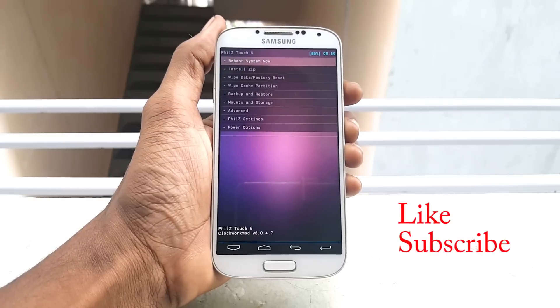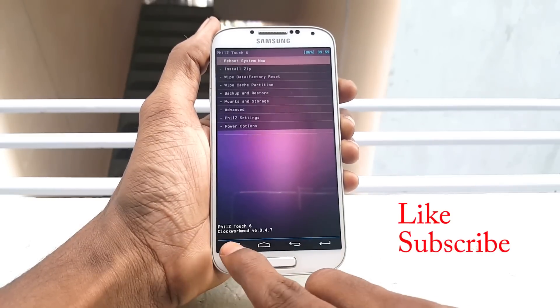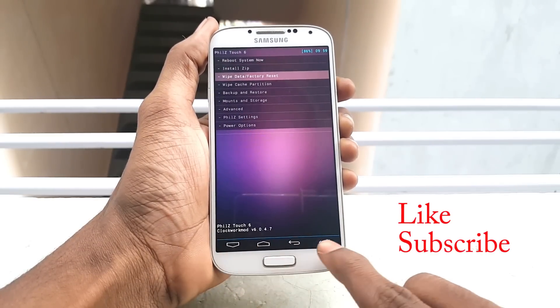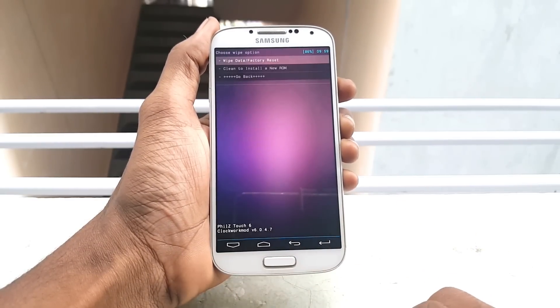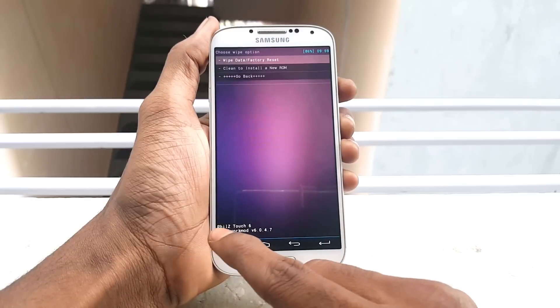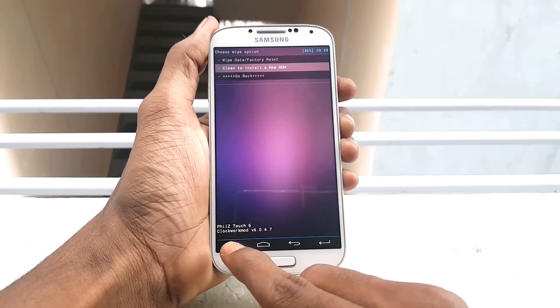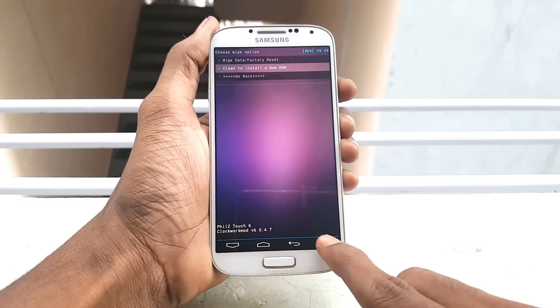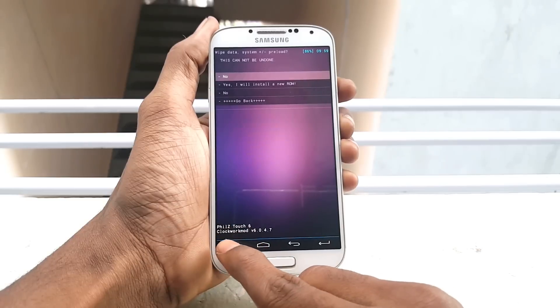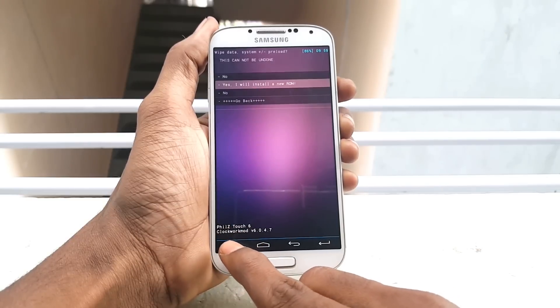Once you are in recovery mode, scroll down and select Wipe and Factory Reset, then select yes to clean install a new ROM.